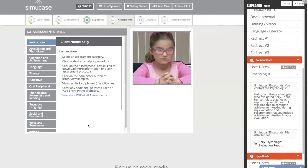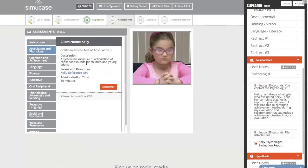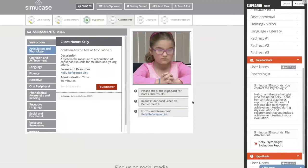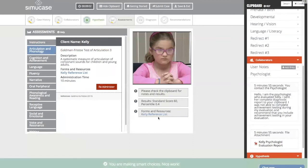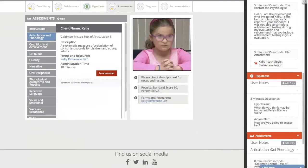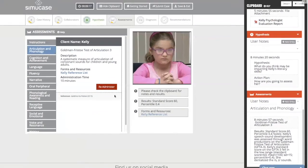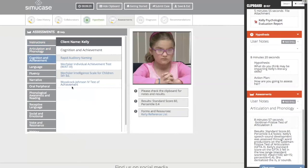Kelly's mom indicates she does have some articulation issues, so we want to administer an articulation test. I'm going to choose the Goldman-Fristoe, click 'Administer,' and then we receive our standard score and percentile rank. For further information, I can look in the assessment section under articulation and phonology — here I can see she is indeed dentalizing the S and Z sounds.